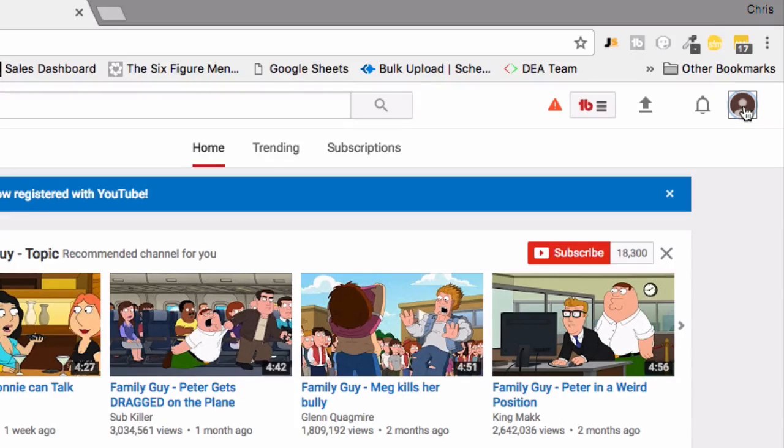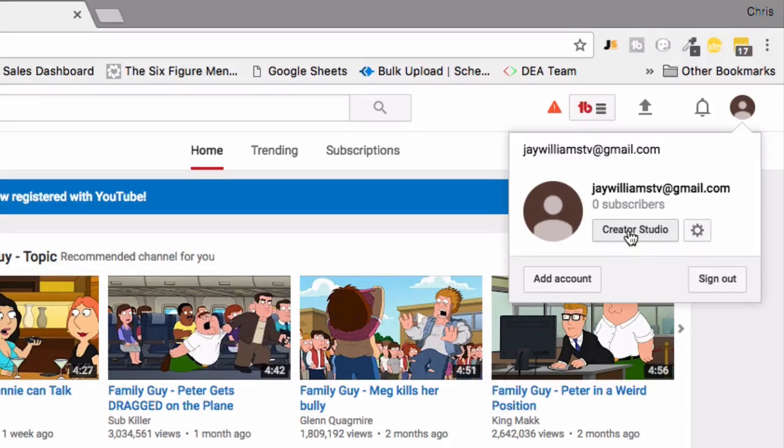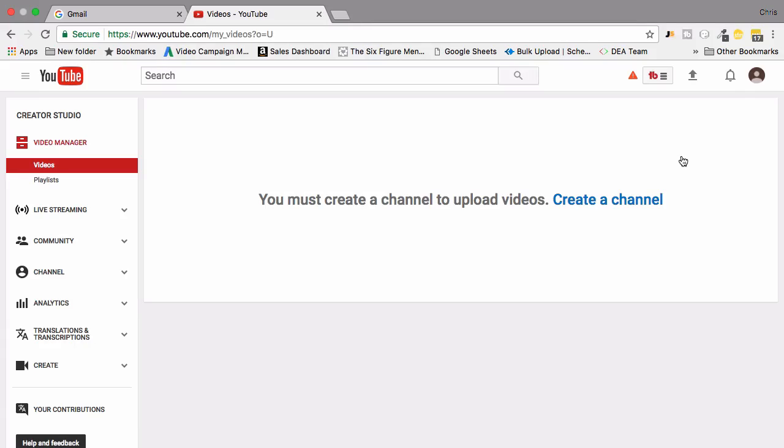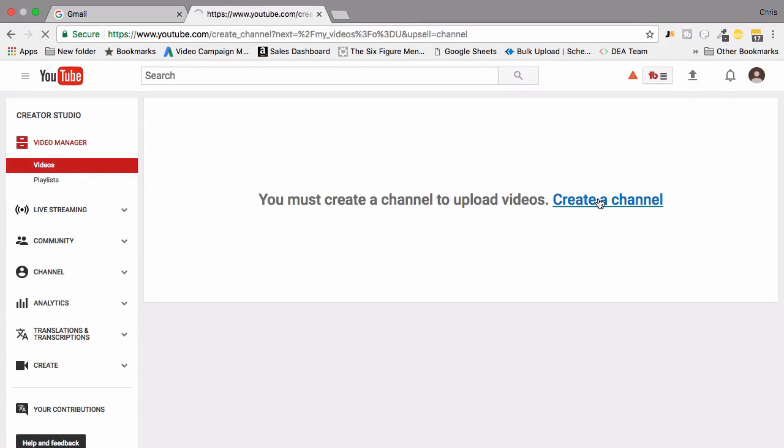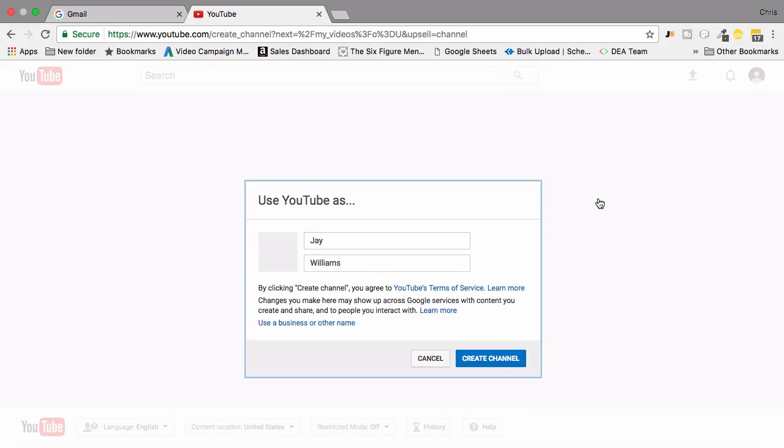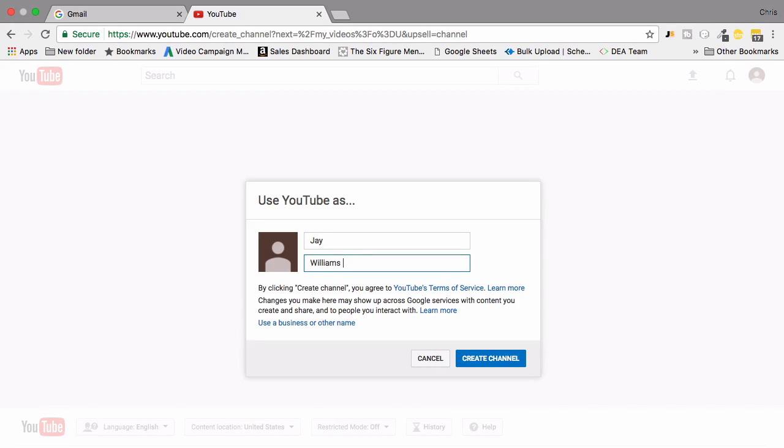If you click up to the top you can then click create a studio and it's then going to ask you to create a channel. To create a channel you simply click create a channel, it's going to ask you for a name for your channel. For this I'm going to call this Jay Williams test and I'm simply going to go ahead and create a channel.